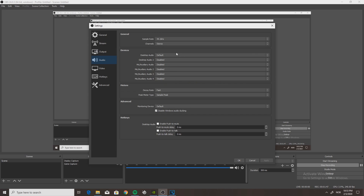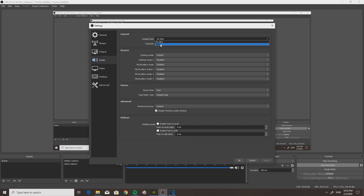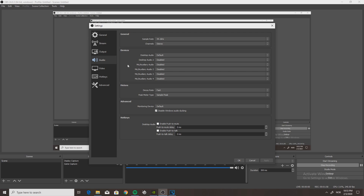On Audio, I use my desktop audio on Default. I use my sample rate on 44.1 kHz. I should probably turn that up to 48, but it works just fine for me as it is. I don't use a microphone over on OBS as I record my sound with Sony Vegas Pro 17.